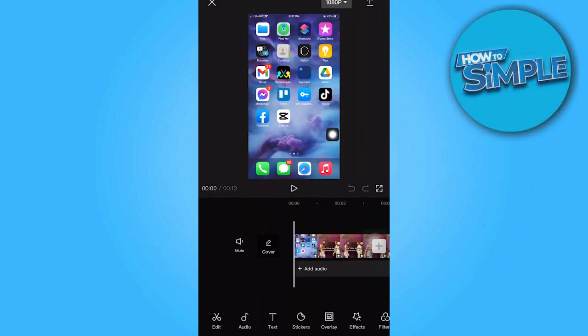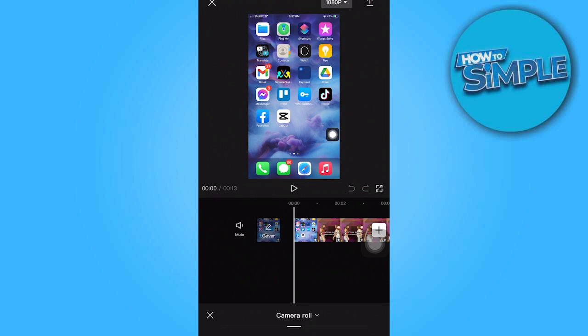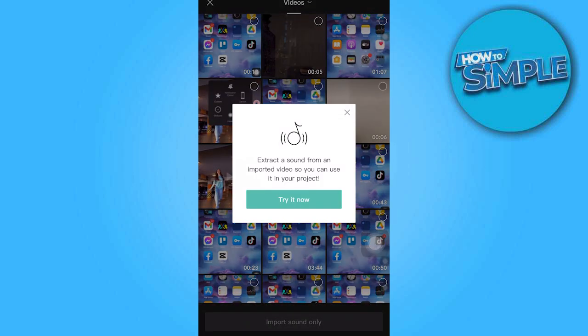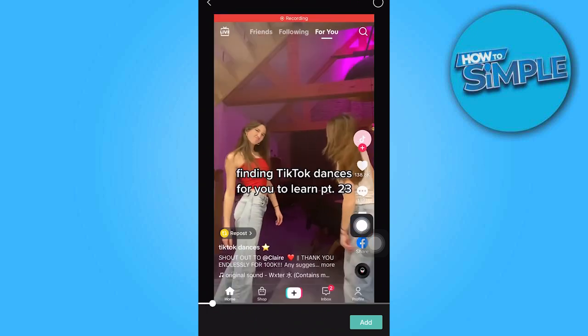Next, tap on Audio, and then select Extracted. Add the previously chosen video once again, and tap on Try It Now. Then, tap on Add.